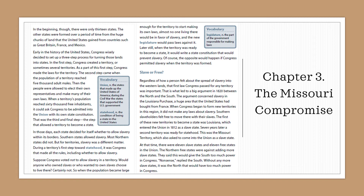That was the third and final step — the step that allowed a territory to become a state. In those days, each state decided for itself whether to allow slavery within its borders. Southern states allowed slavery; most northern states did not. But for territories, slavery was a different matter. During a territory's first step toward statehood, it was Congress that made all the rules, including whether to allow slavery.